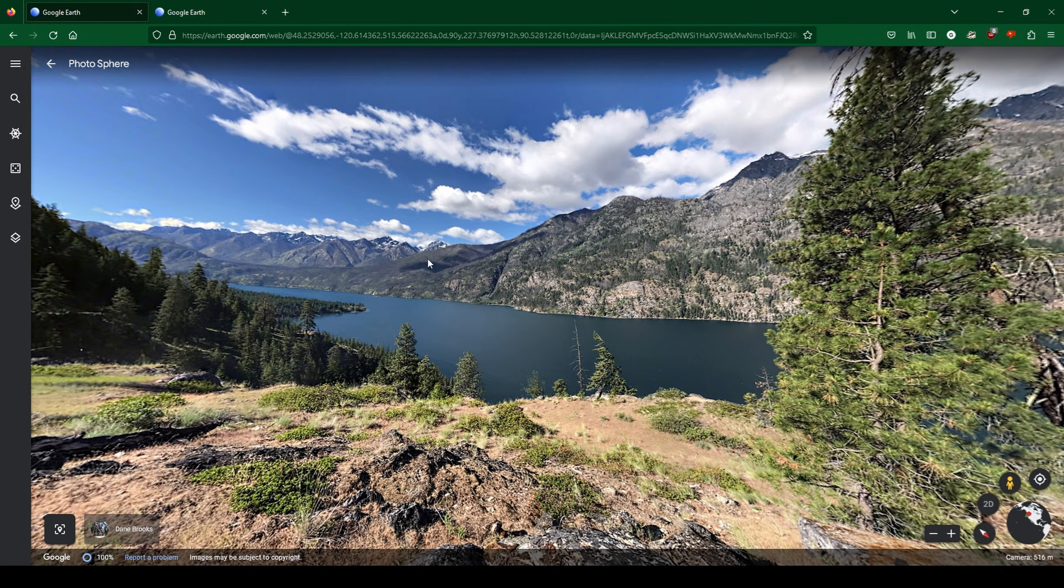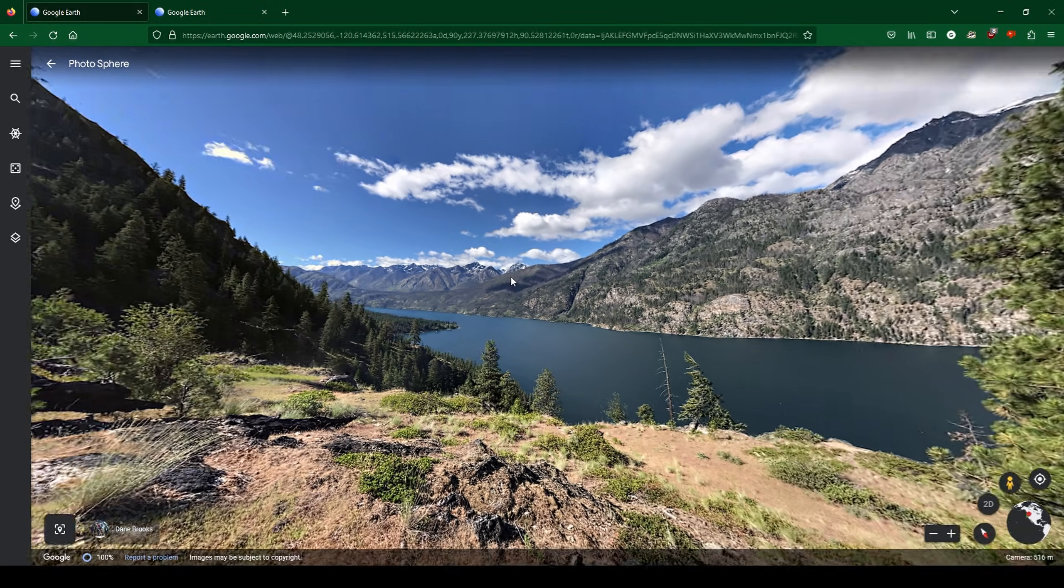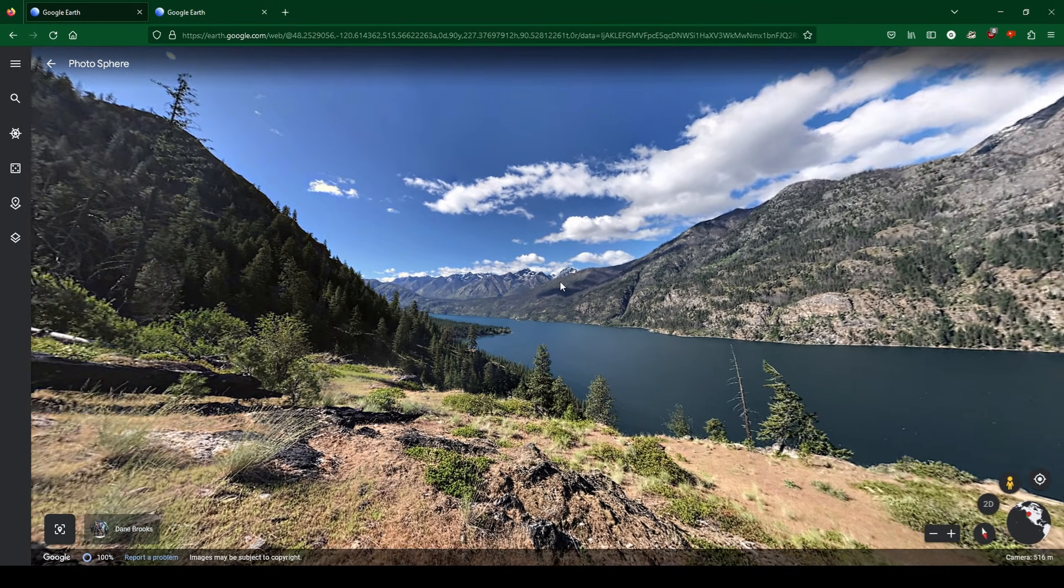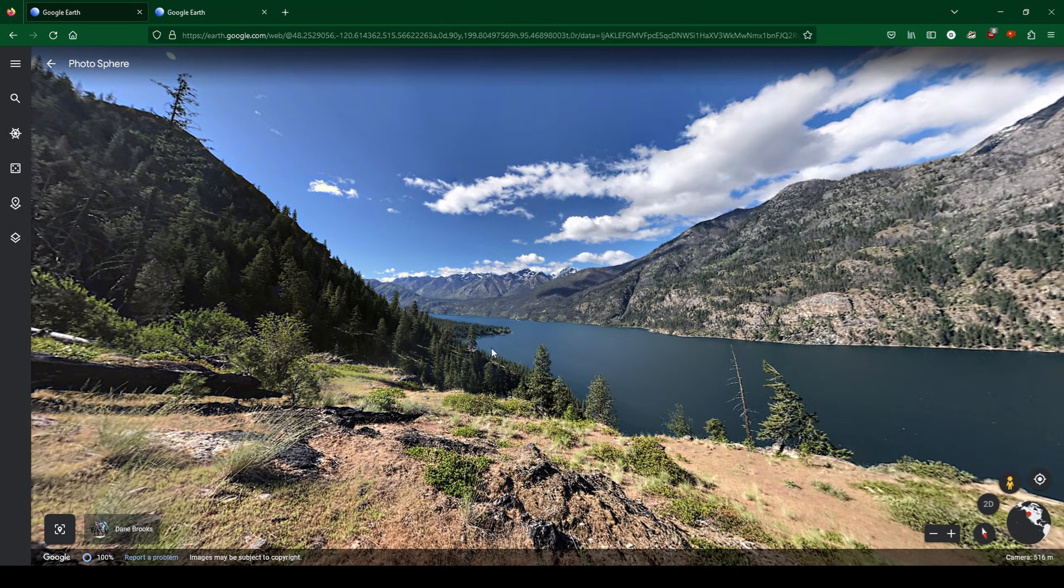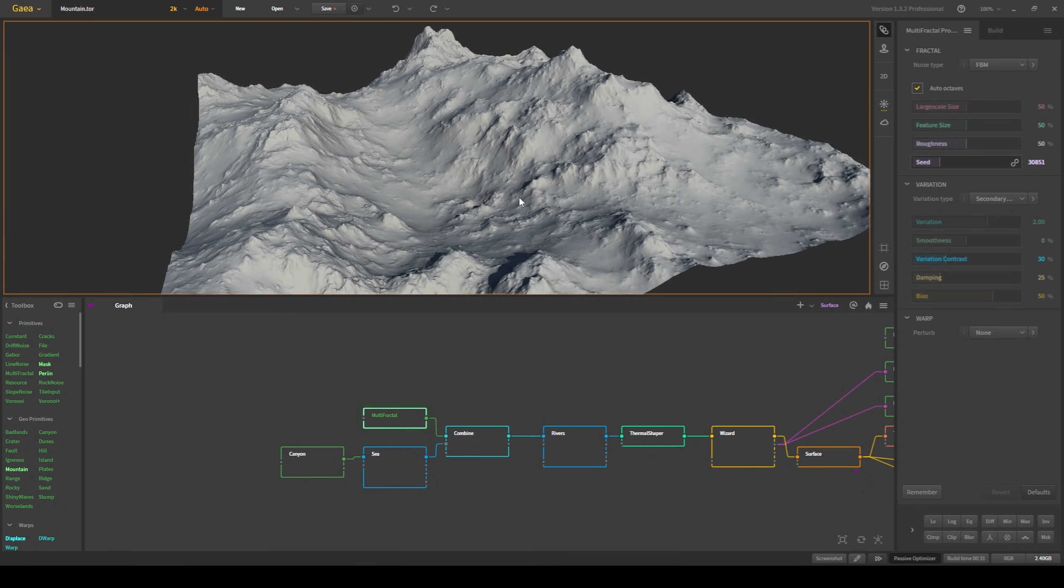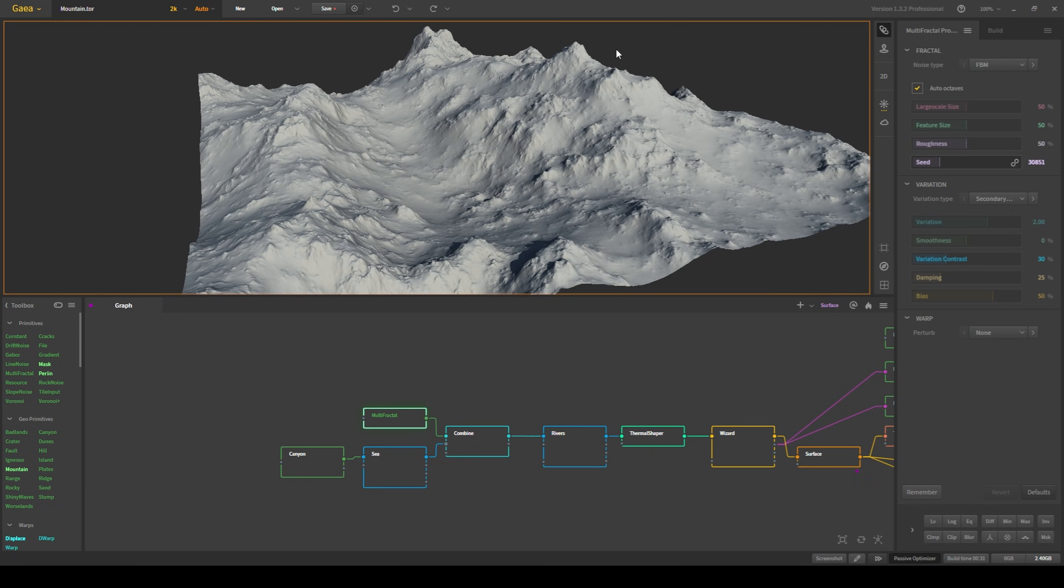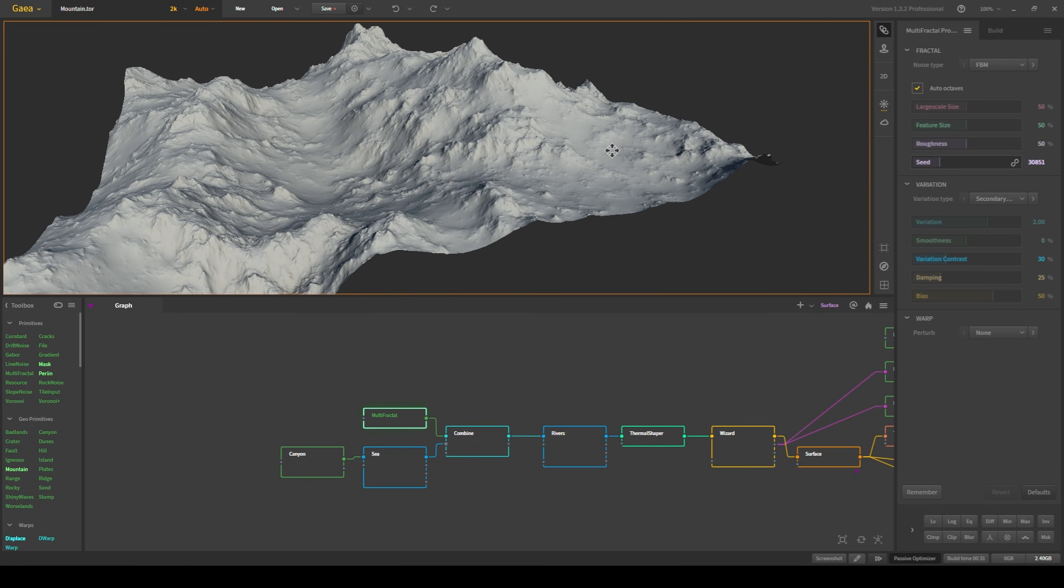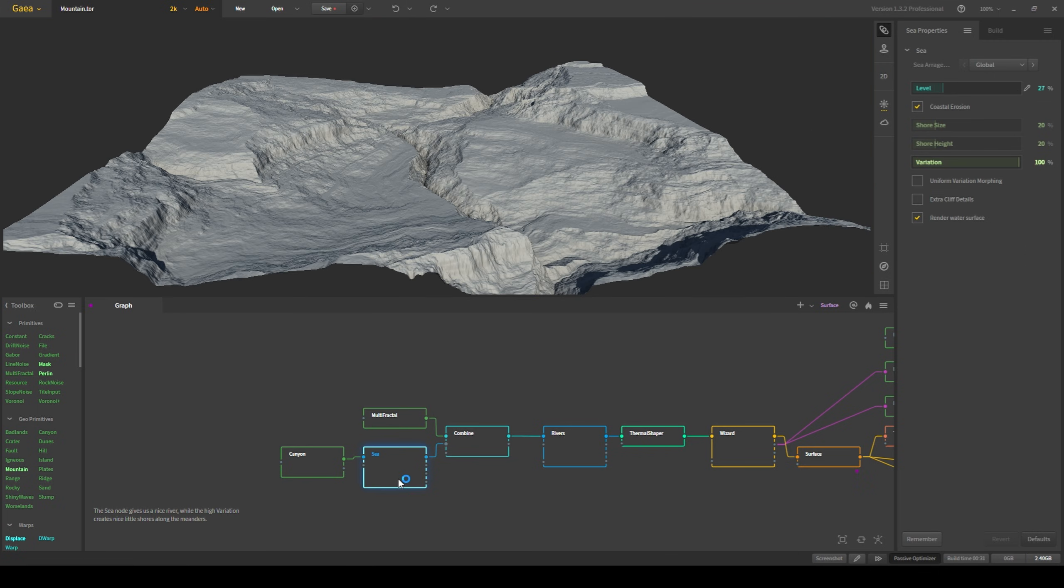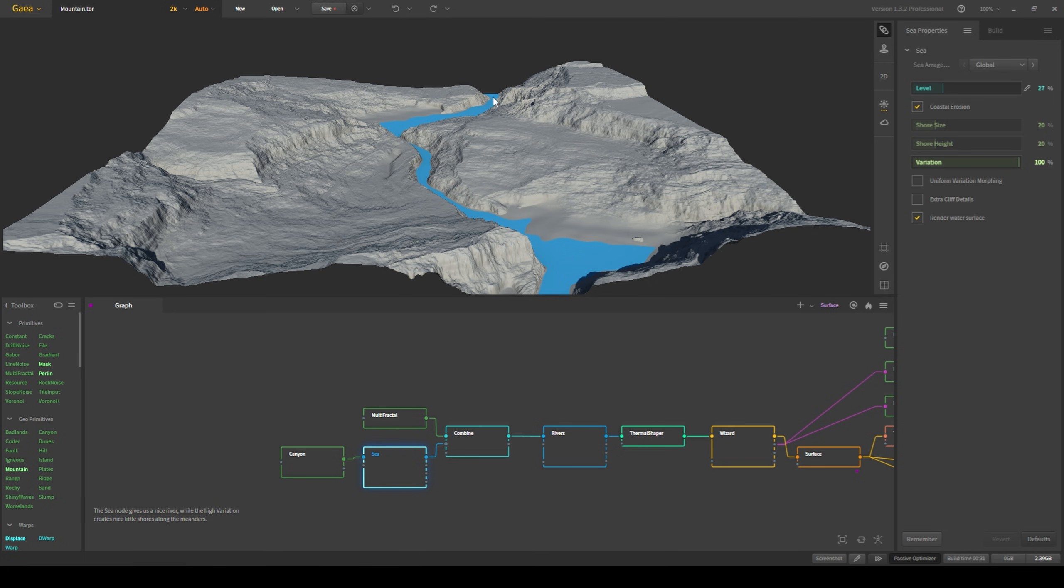This terrain is based off of my initial reference from Google Earth, so I know I need tall mountains on either side, and in between the two, I need a body of water. This could be a lake, or in my case, I chose a river.